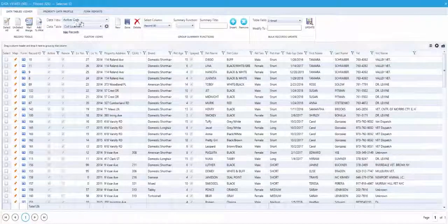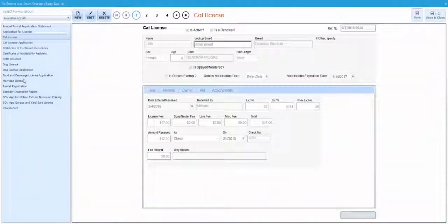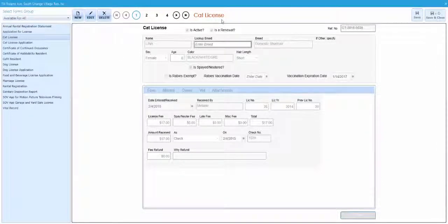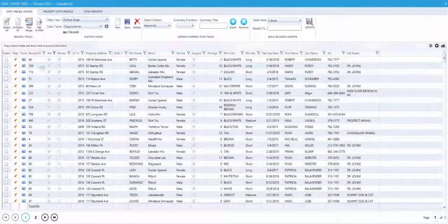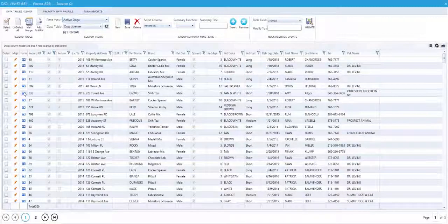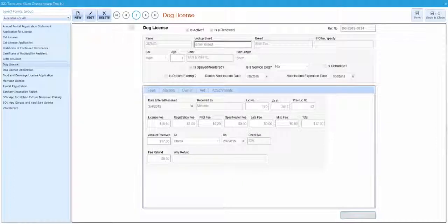Note that if you are looking at the cat records, it will display the cat license form. And if you are looking at the dog records, it will display the dog license form.